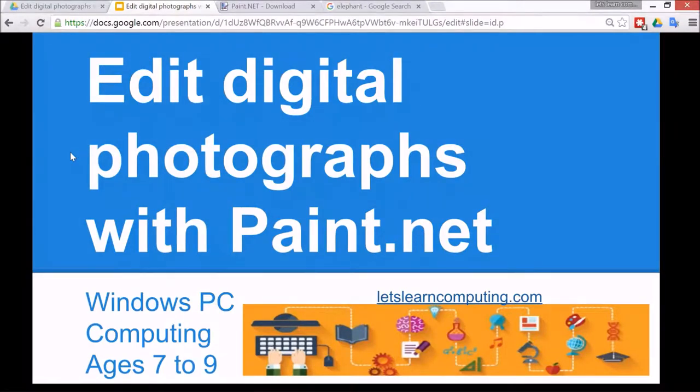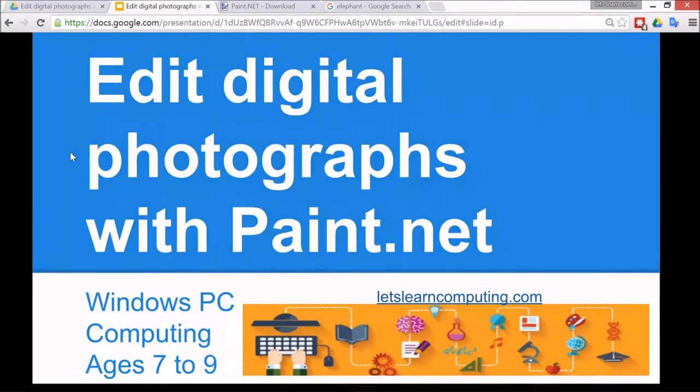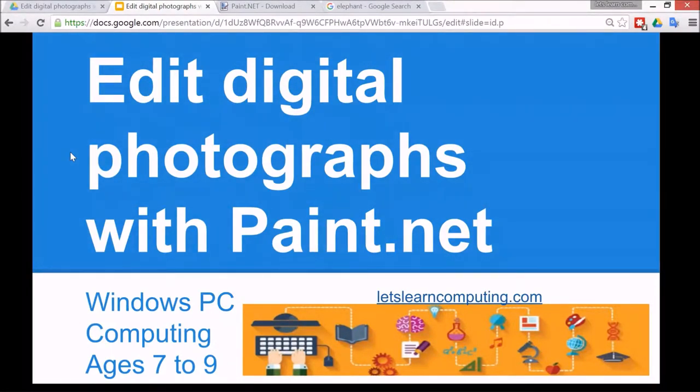Hello and welcome to Let's Learn Computing. I'm Todd Colwell. Today's tutorial is to edit digital photographs with paint.net. It's for Windows PC, it's for computing, and it's for children ages 7 to 9.